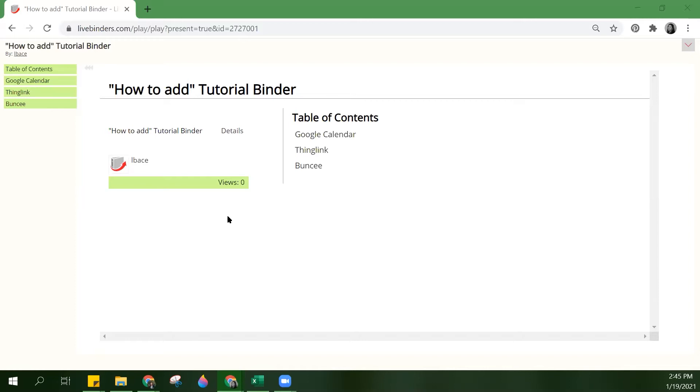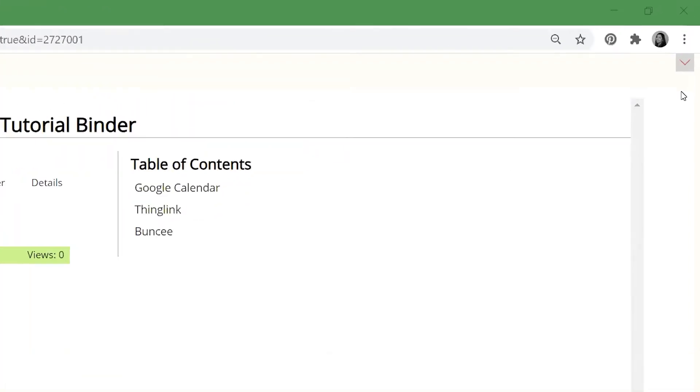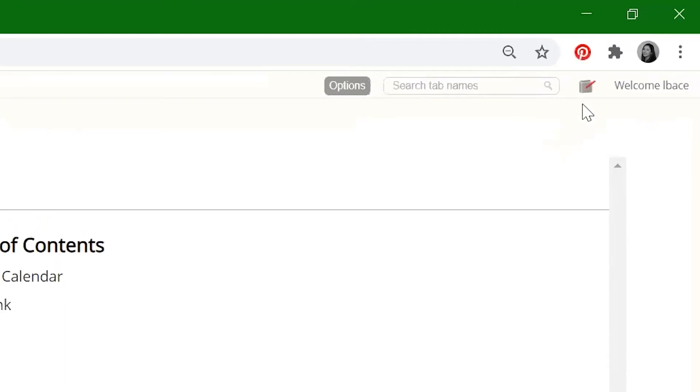First, open the LiveBinder in edit mode. If you do not see the edit button, click on the arrow and click on the binder pencil icon.